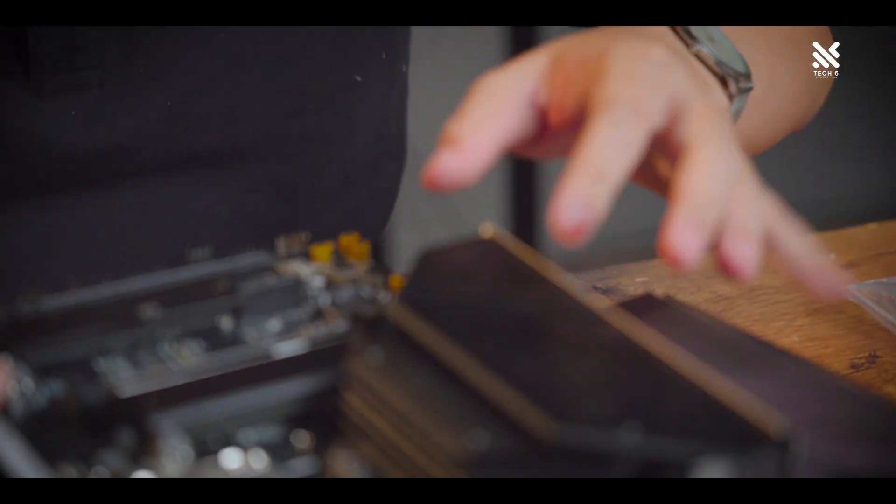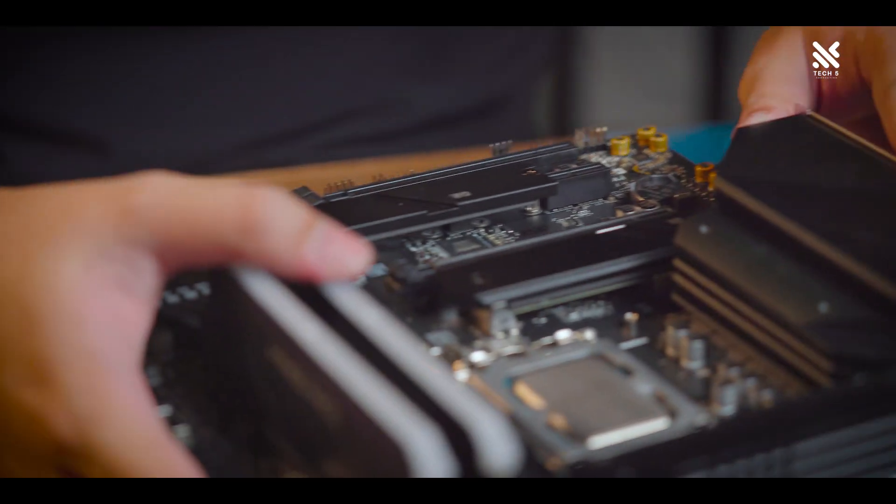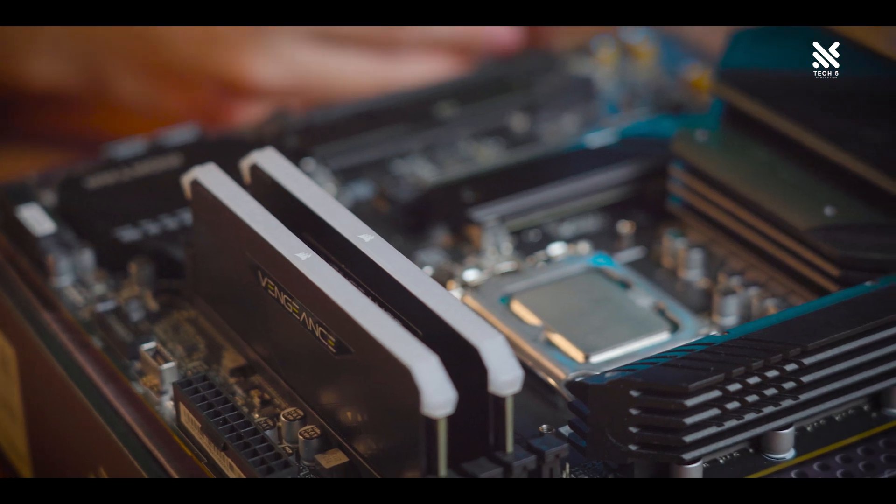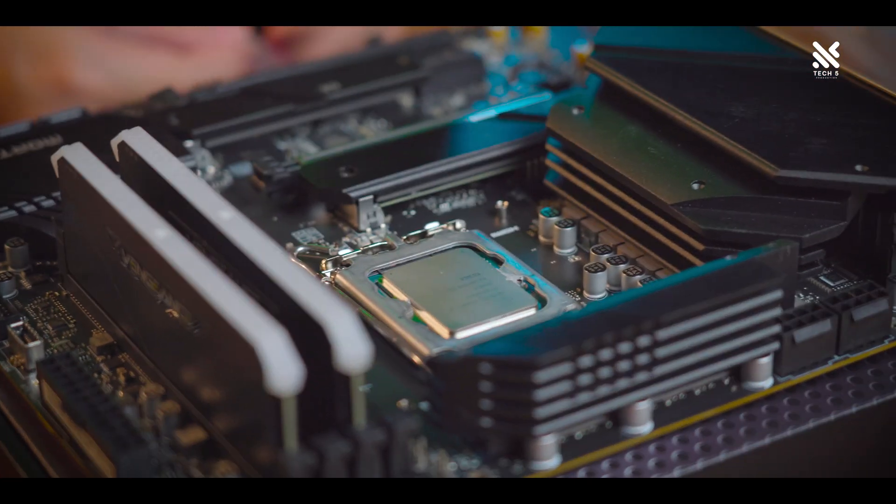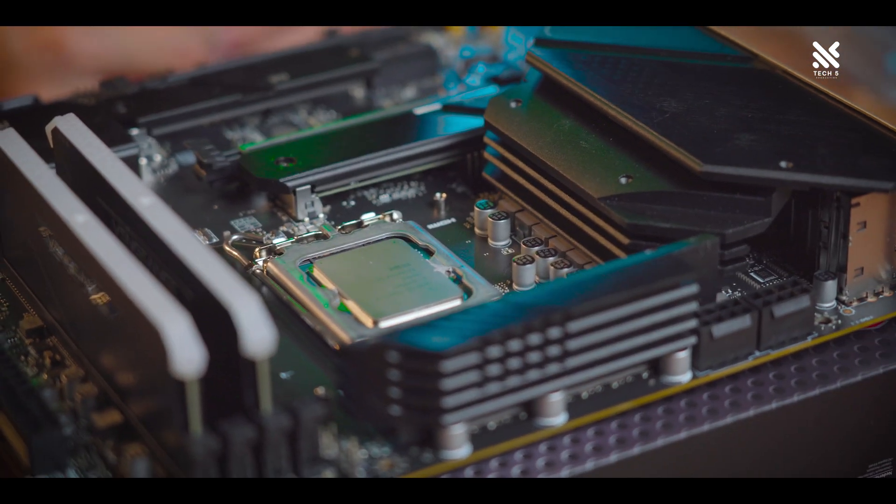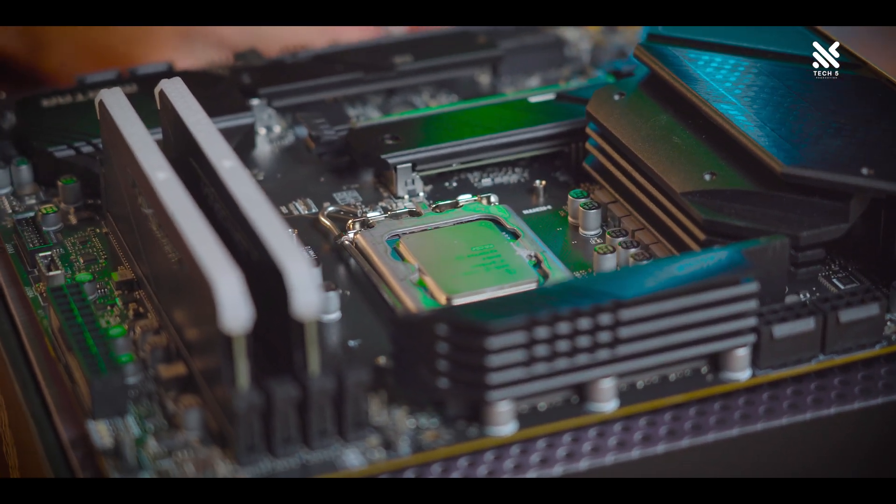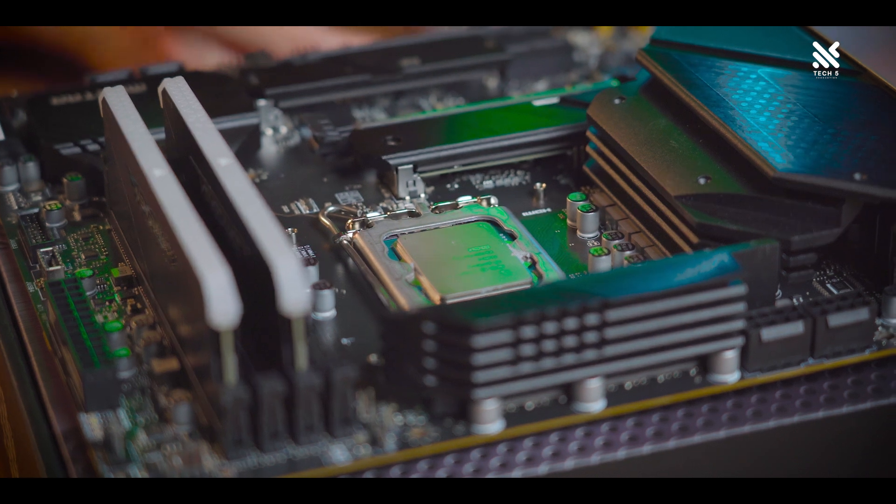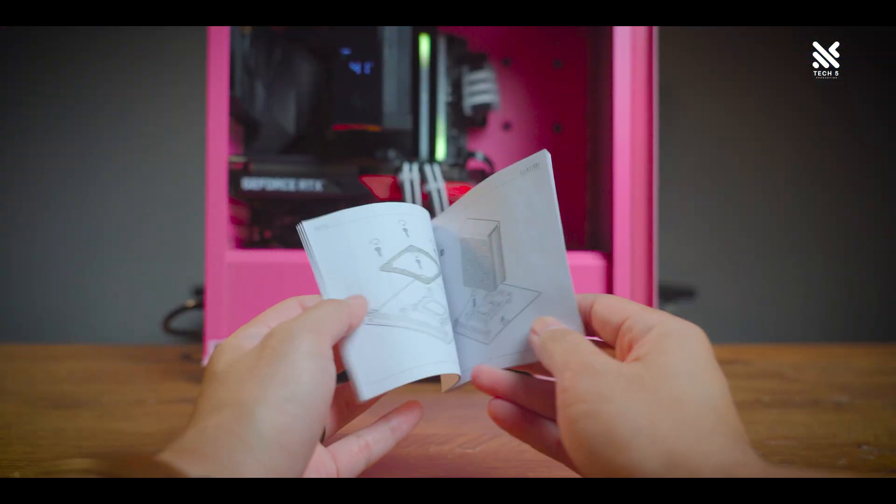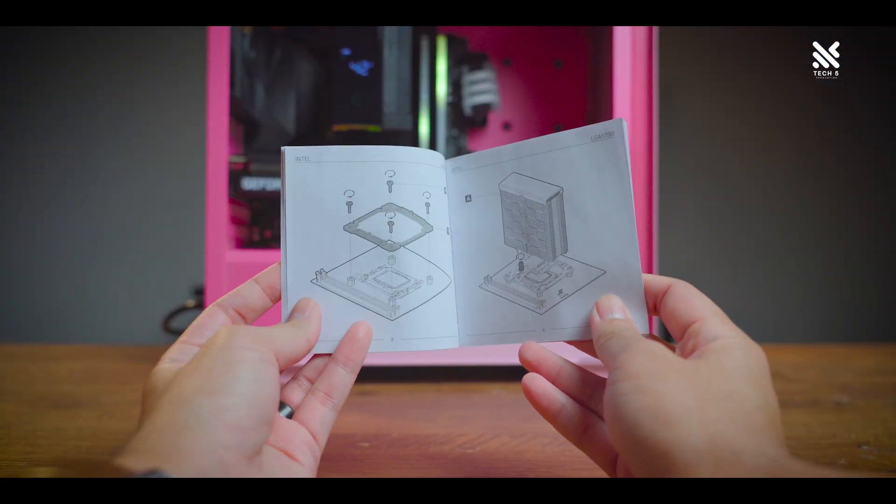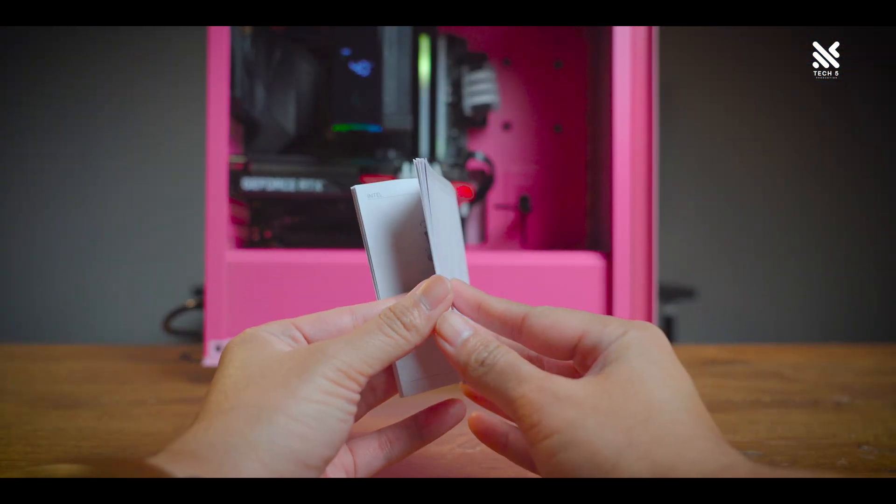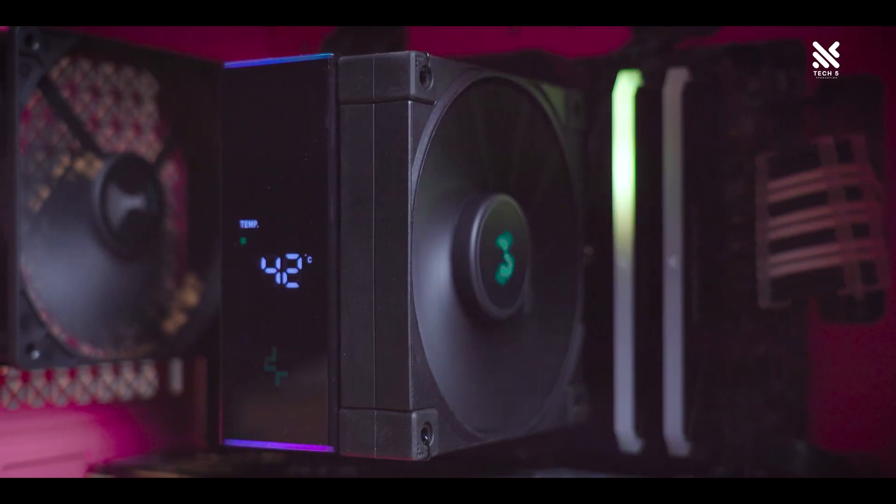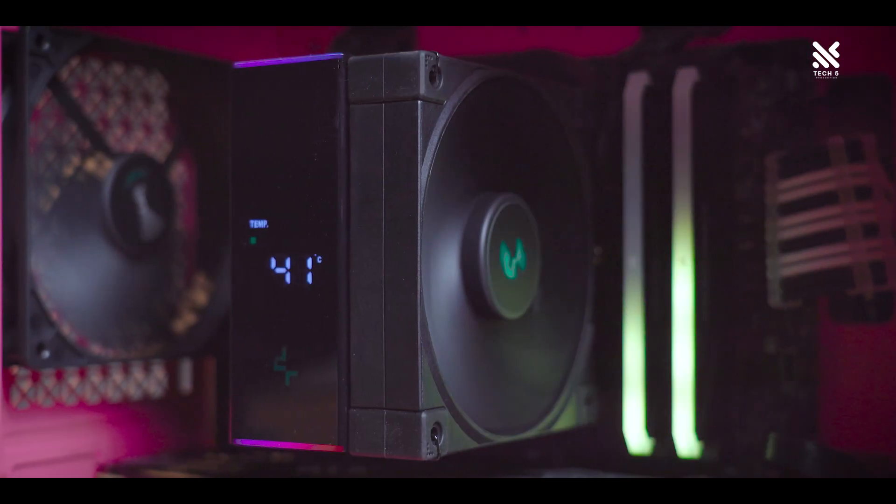In terms of installation, both of the platforms are easy to install with no big issues during the installation. The manual of the AK400 Digital was clear and detailed with pictures and step-by-step instructions indicating how to install the cooler.